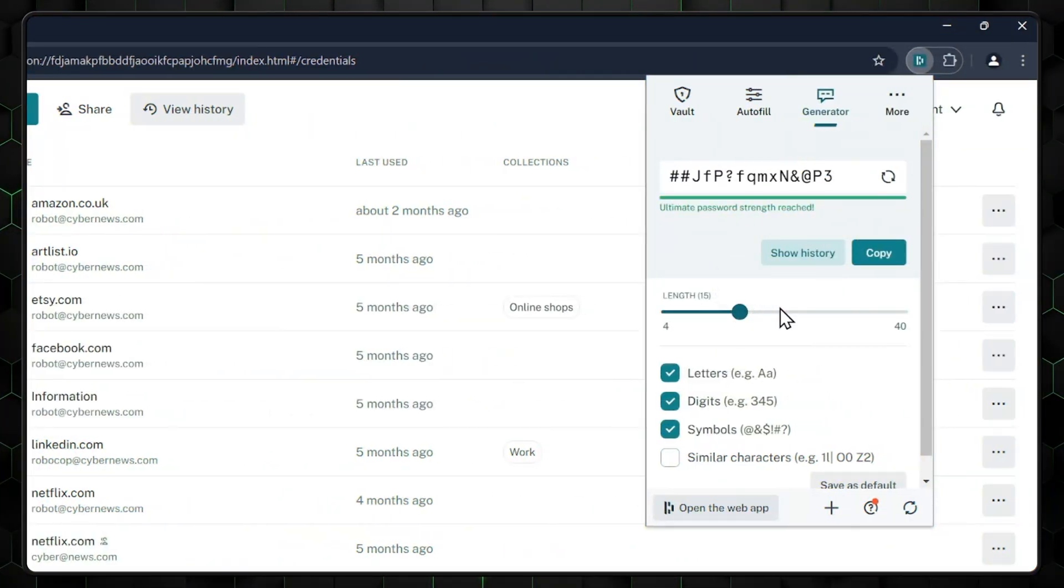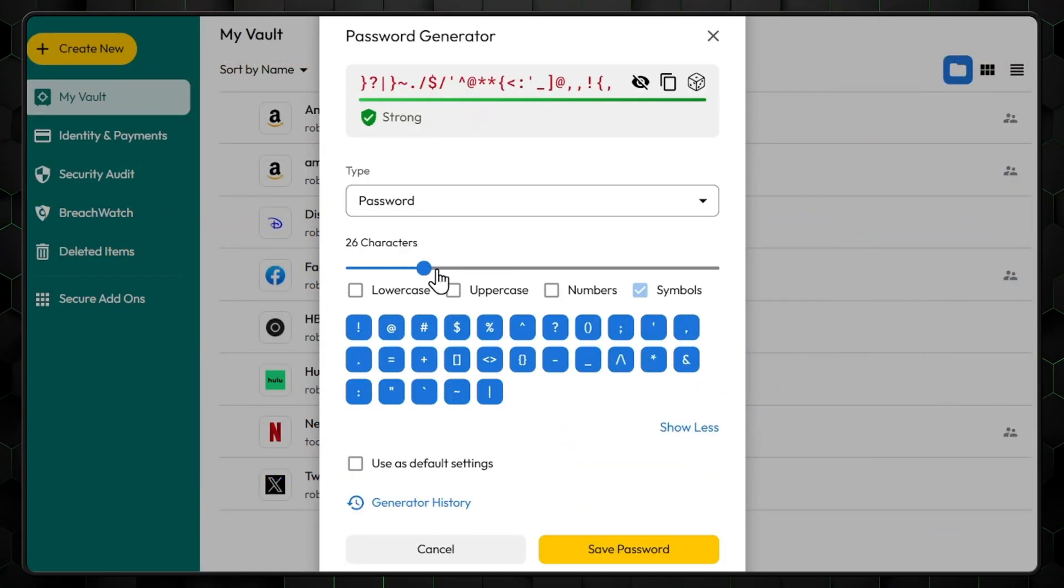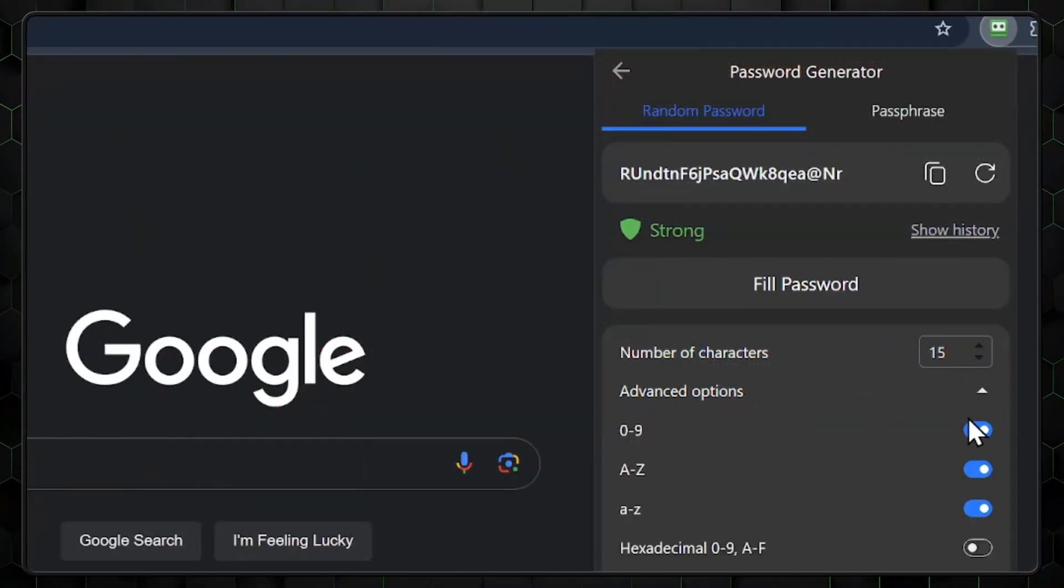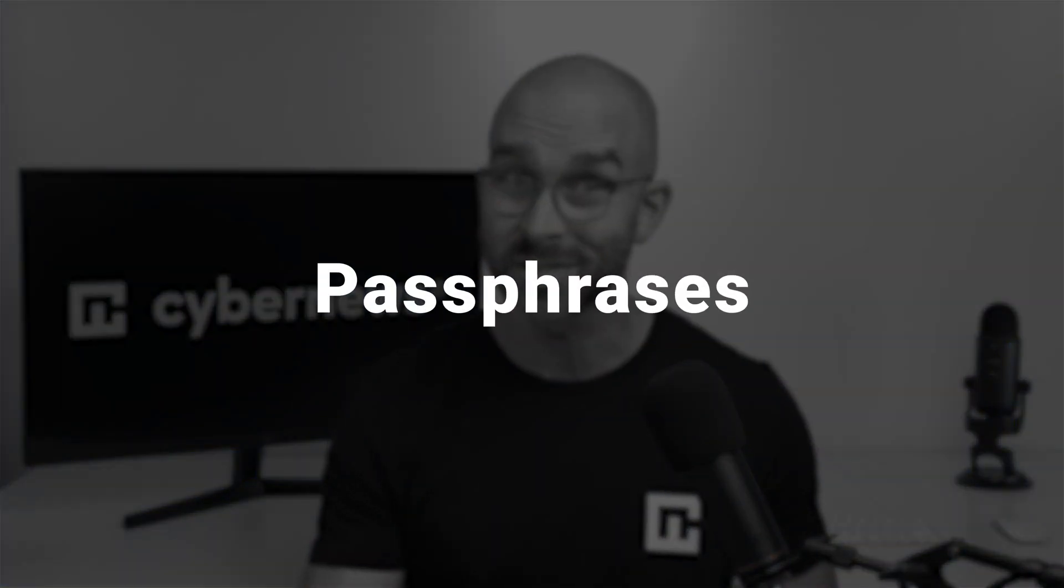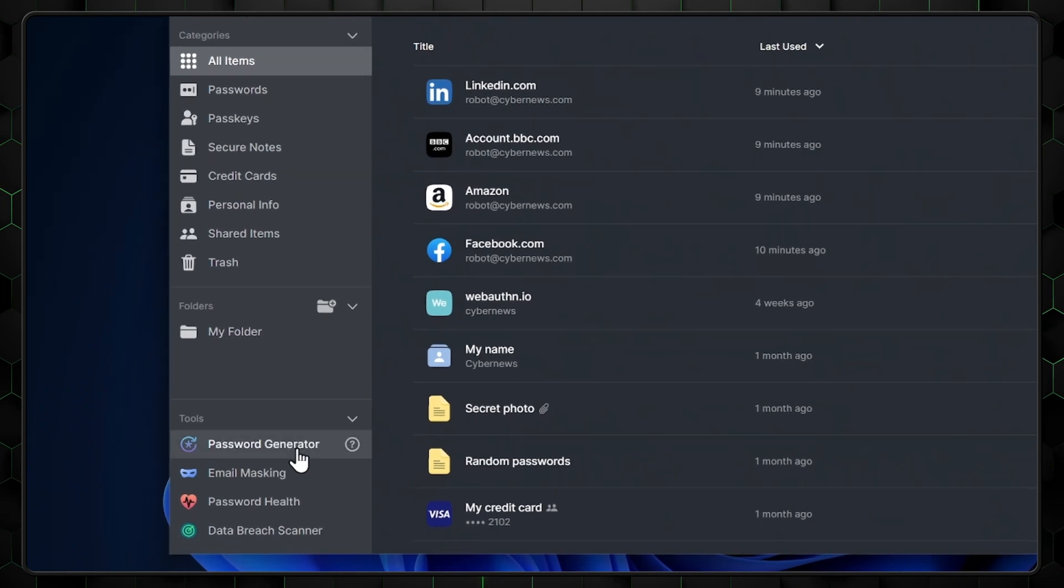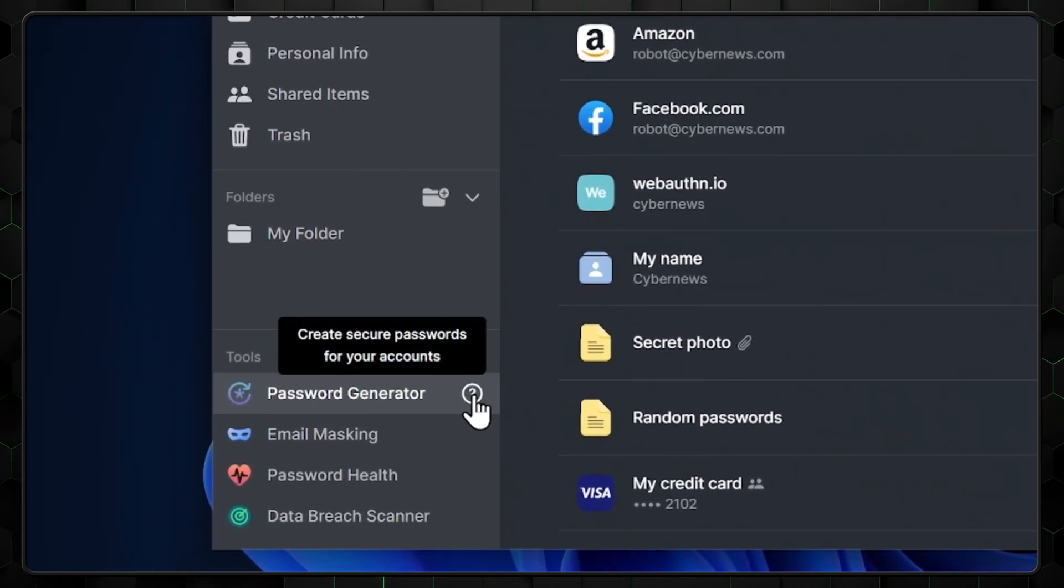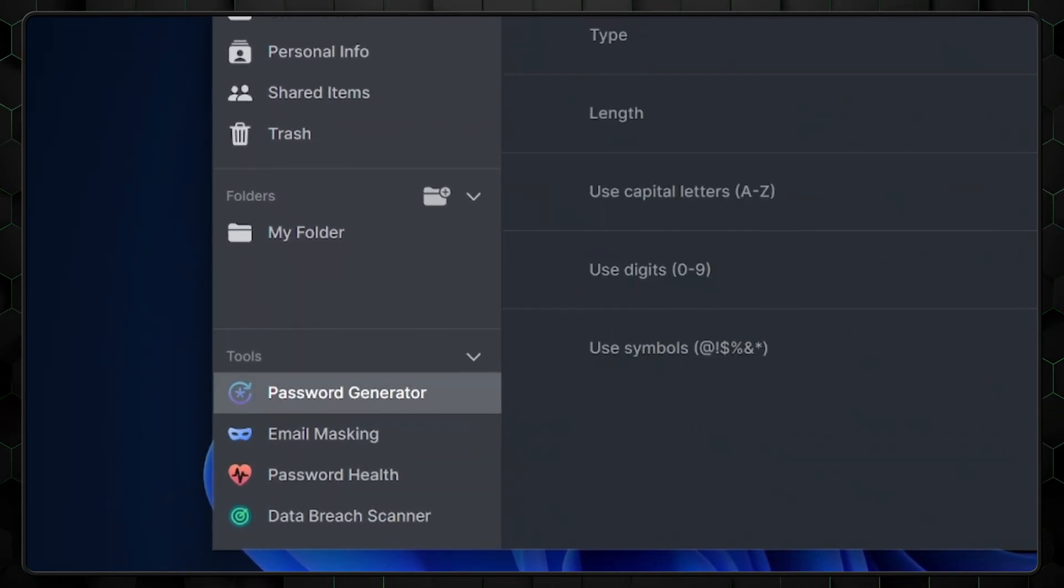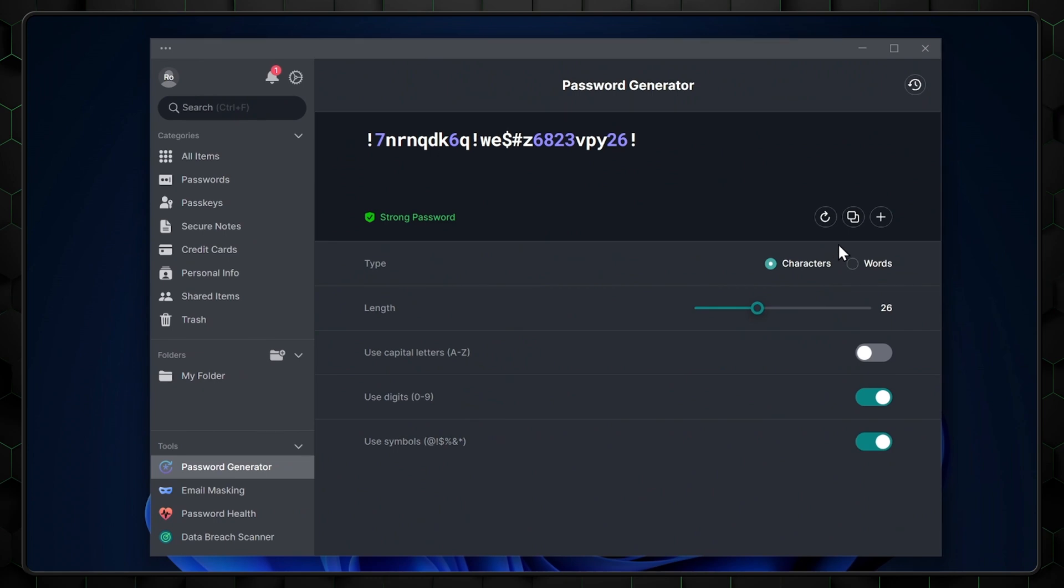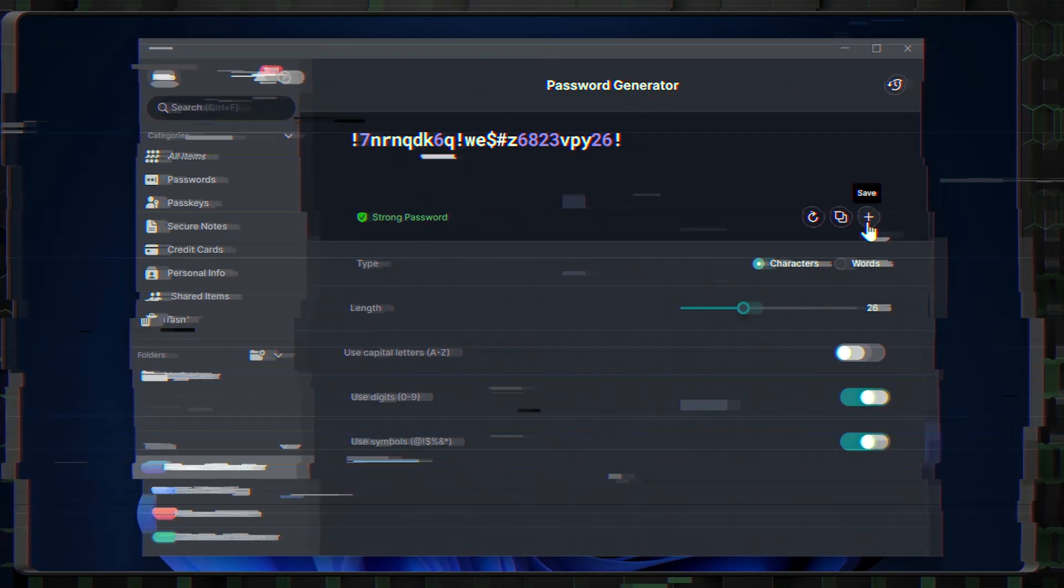A password generator is another integral part of any password management tool. It ensures I have a way to create strong, unique passwords for each account. Most work similarly, but NordPass lets me create passphrases that are easier to remember. If I want to create a password in this NordPass guide, I simply open the generator, specify the length and other parameters, and either click the copy button or add this as an entirely new entry by tapping here and saving it.